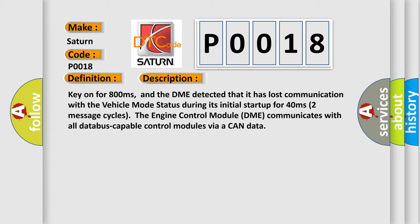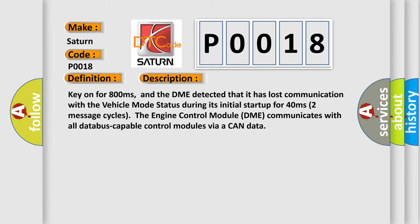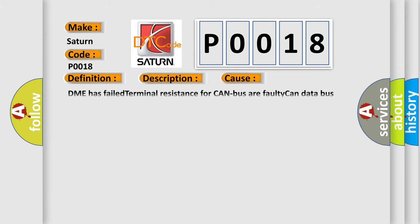Two message cycles. The engine control module DME communicates with all database capable control modules via a CAN data bus. This diagnostic error occurs most often in these cases: DME has failed terminal resistance for CAN bus or faulty CAN data, or bus wires have short circuited to each other.